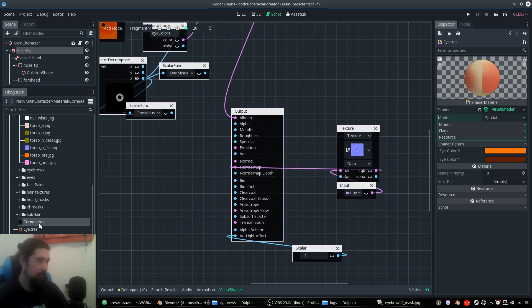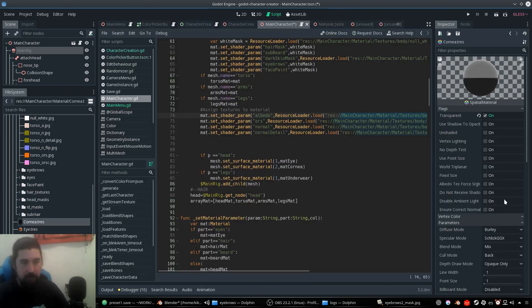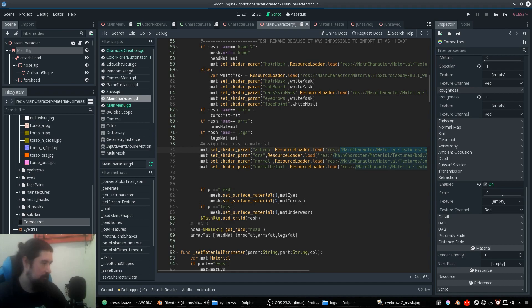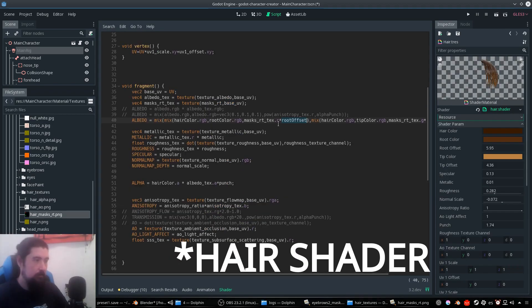Cornea is a spatial material that is transparent and with refraction enabled. Nothing fancy. So it's a quite simple material.